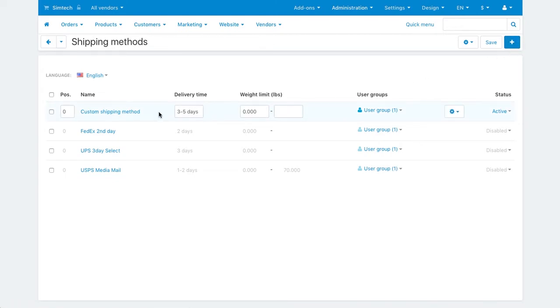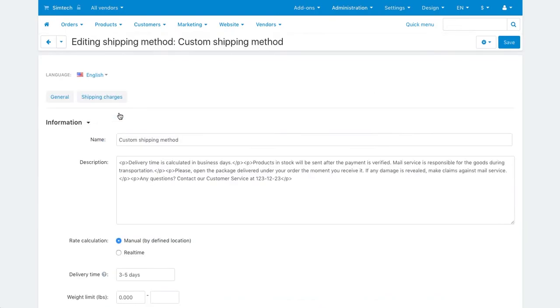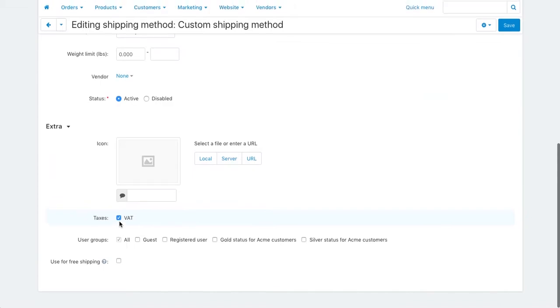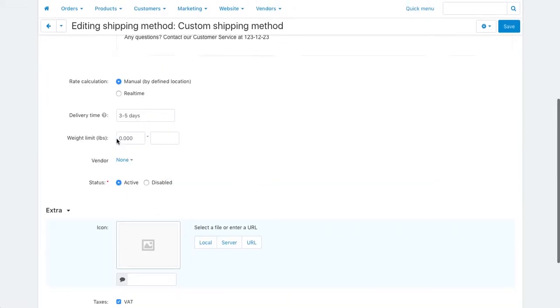Let's see how you can configure shipping methods by tweaking the custom shipping method. On the general tab, name the method, write a description, upload an icon, and complete other fields.